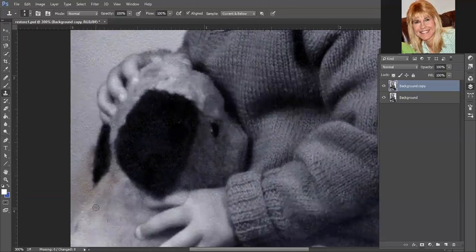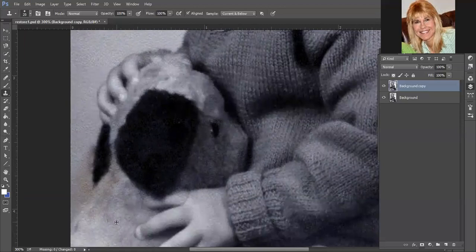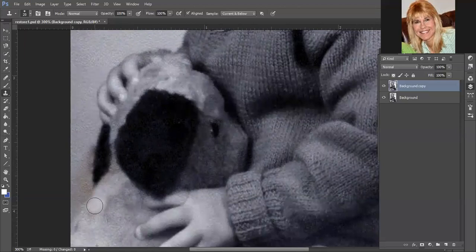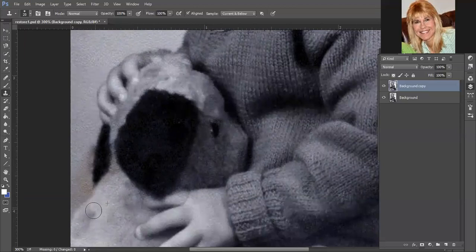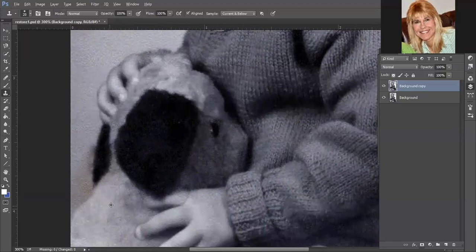Now for the fur in the middle, we do have an area here that's pretty good. So I'm going to clone from there. Try to get it to blend somewhat, hopefully. And I got to get up in there.